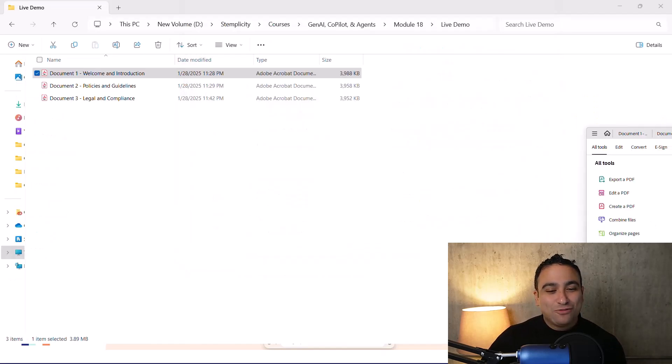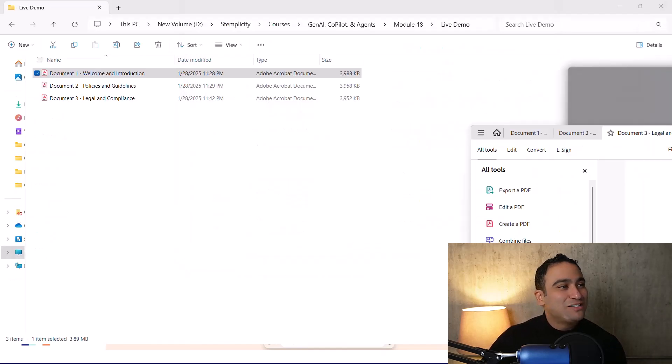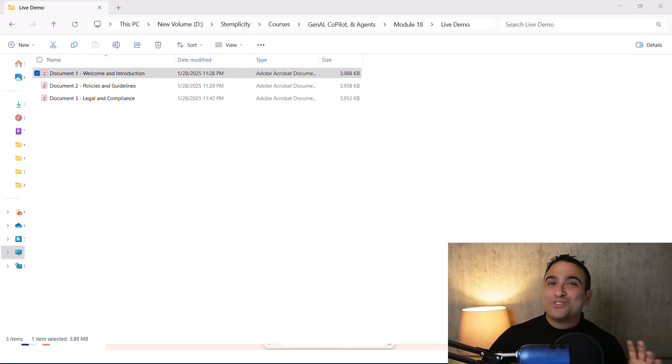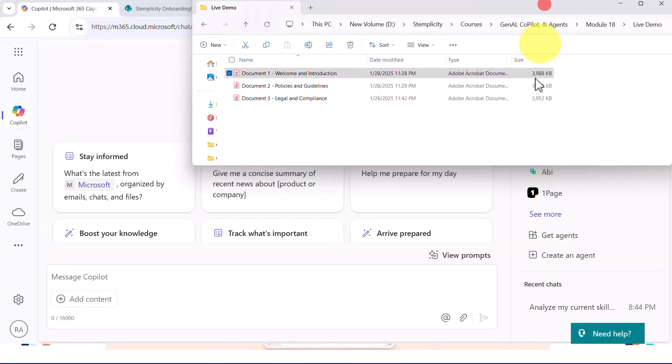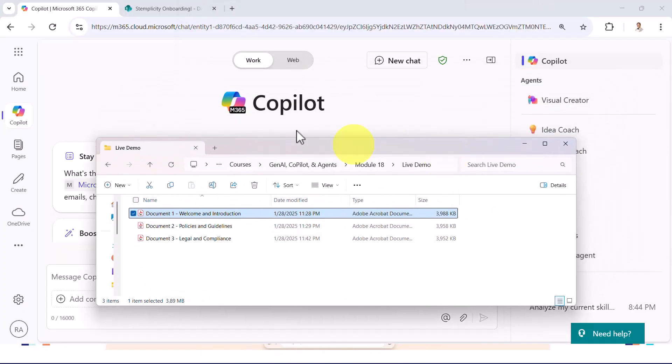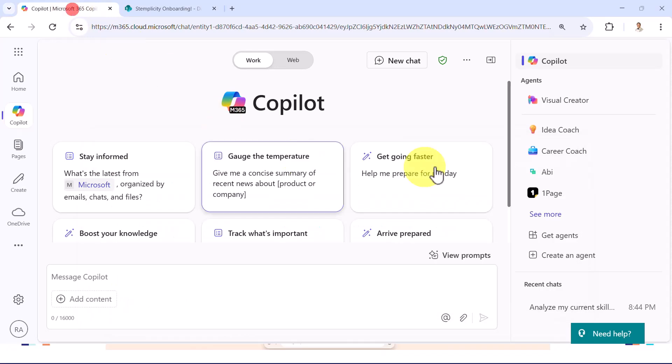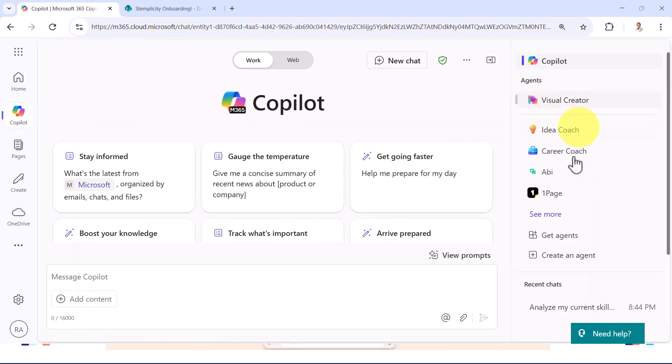So let's go ahead and see how to build it. It's actually pretty simple, and you don't need to write any code at all, which is amazing. So let's go ahead and I'm going to navigate to Copilot. On the right hand side, if you remember, we learned how to get existing agents. Now we can create an agent.